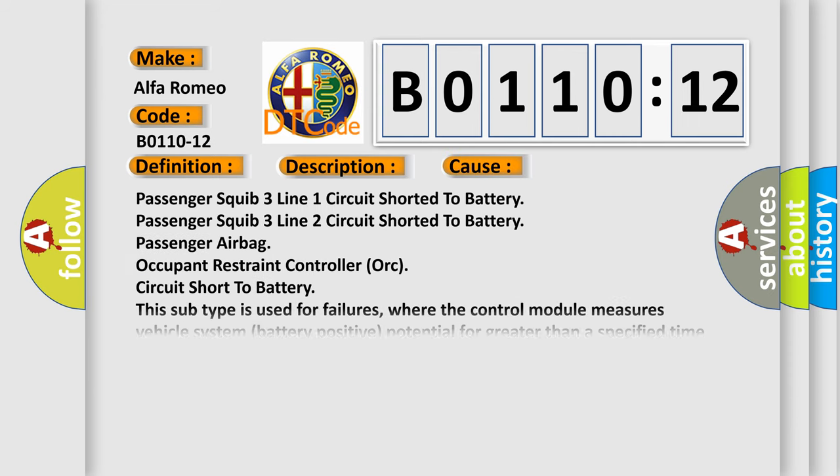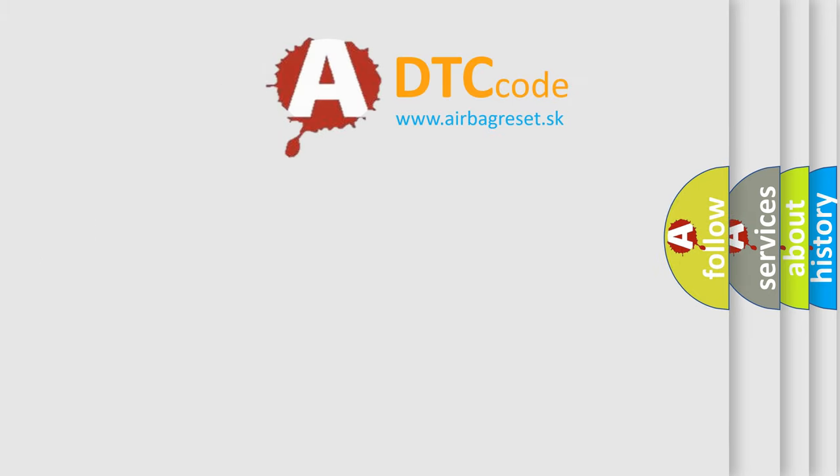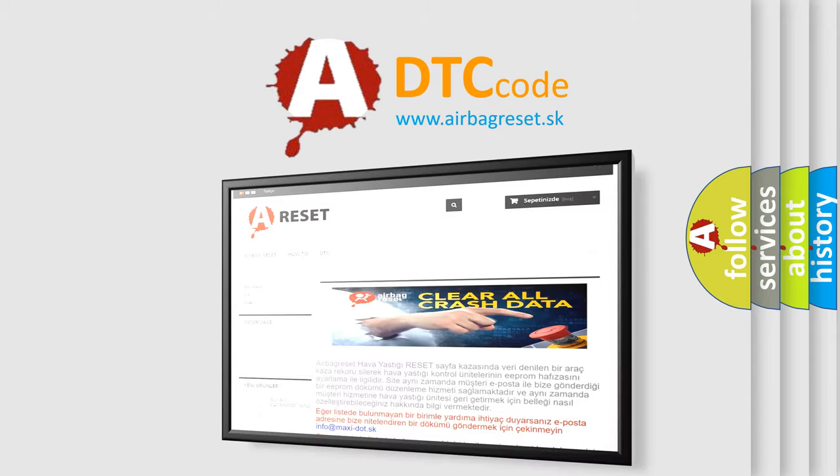This diagnostic error occurs most often in these cases. The airbag reset website aims to provide information in theory.